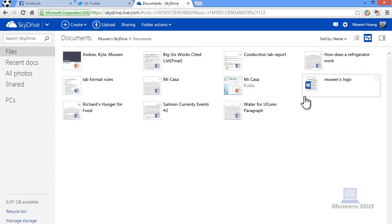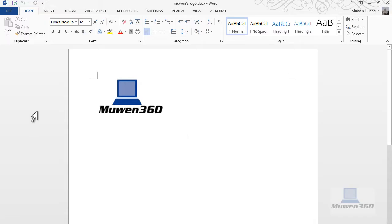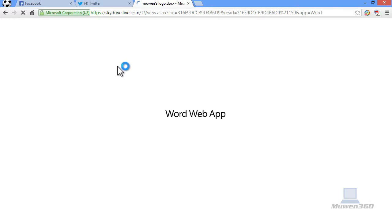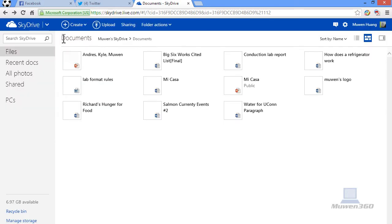this document right here, Moen's logo, is the one we just saved from our computer and it's now in the cloud. As you can see here, you can very easily open up the document and print it, whatever. So that's how you save and open a document on SkyDrive.